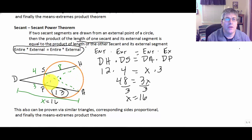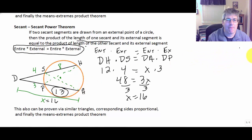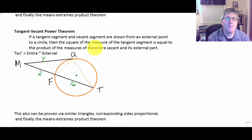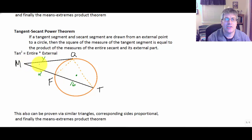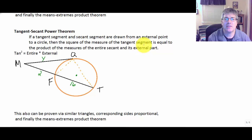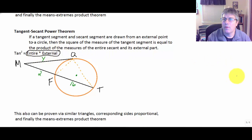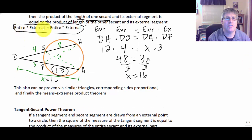Here too we'll see similar triangles that give us those particular power theorems. Finally, there is the tangent-secant power theorem. It says: if a tangent segment and a secant segment are drawn from an external point to a circle, then the square of the measure of the tangent segment is equal to the product of the measure of the entire secant times its external part.